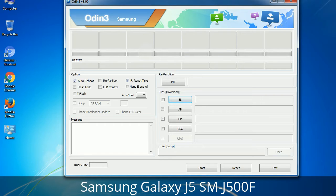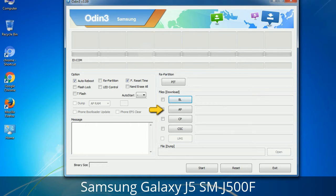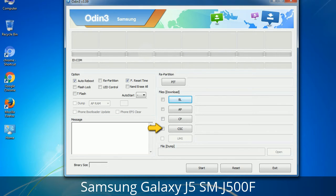Here is what the different buttons mean and what they are used for. PIT (Partition Information Table): if you check the Re-Partition checkbox, you should also specify a PIT file to repartition the file system. Bootloader: used to flash the device bootloader. PDA: refers to the firmware build — use this button to select the ROM or kernel you want to flash. Phone: refers to baseband and modem version. CSC (Consumer Software Customization): click this button and select the CSC file, which contains region or carrier-specific files and may also include APN and MMS settings for that carrier.